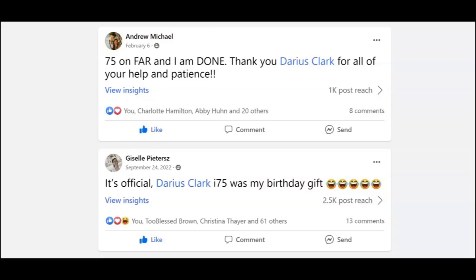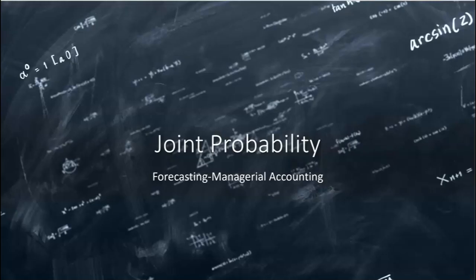Hey, it's Darius, and I'm on the CPA exam Facebook groups every day answering questions, helping candidates like yourself pass BEC. I often get ideas for my next YouTube video from those groups. Here's a topic requested by a student: it's called joint probability. Watch it to the end and then look at it again right before your exam. Joint probability is one of those managerial accounting topics that could pop up on your exam in the area of forecasting.